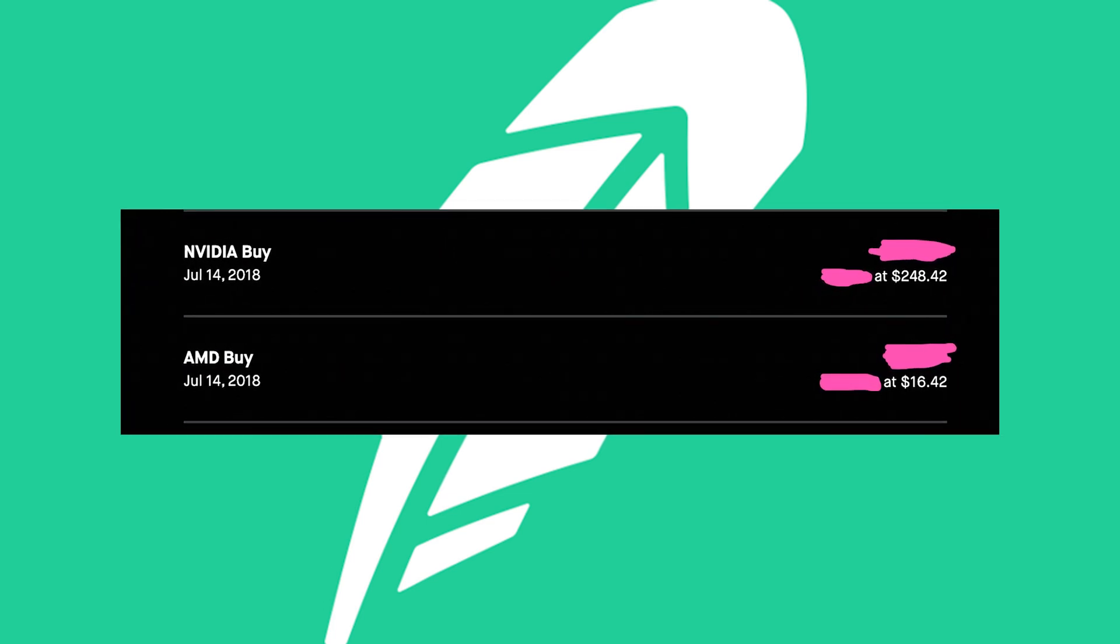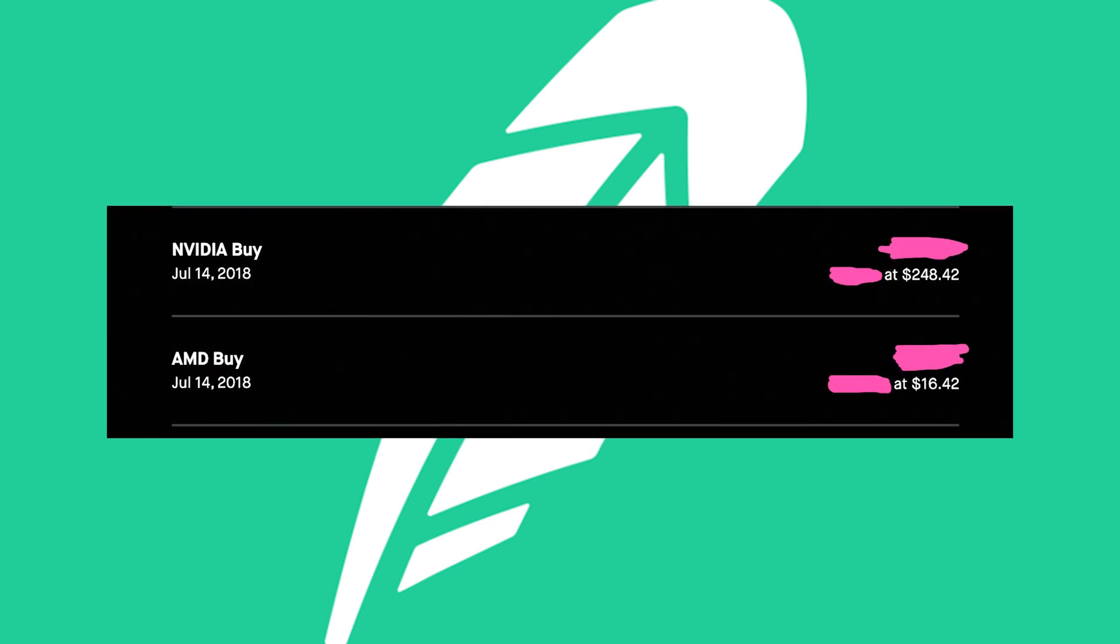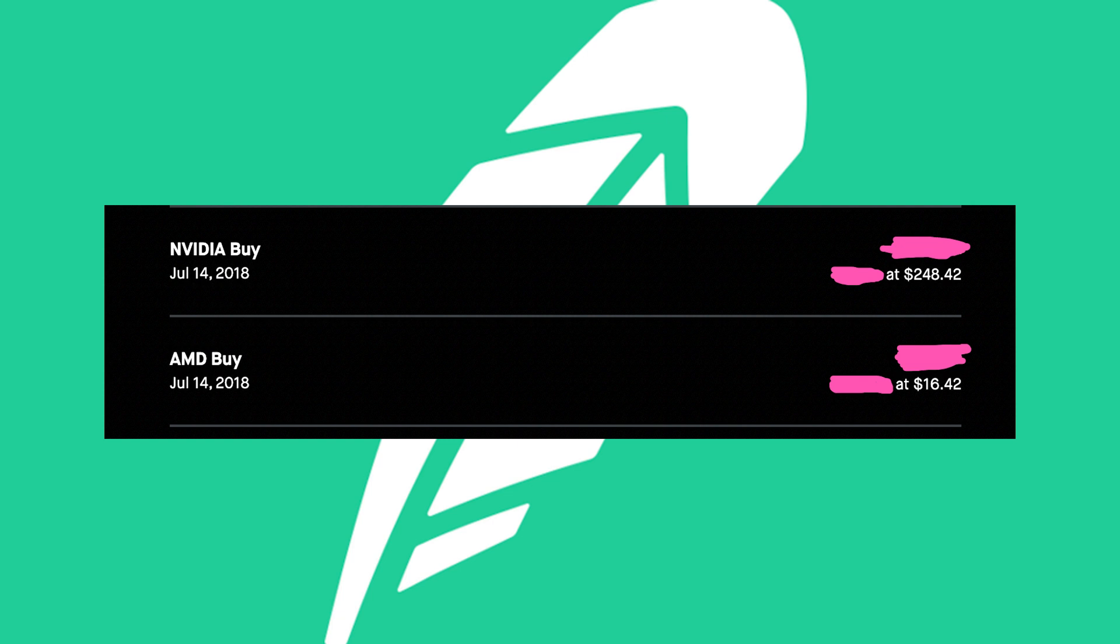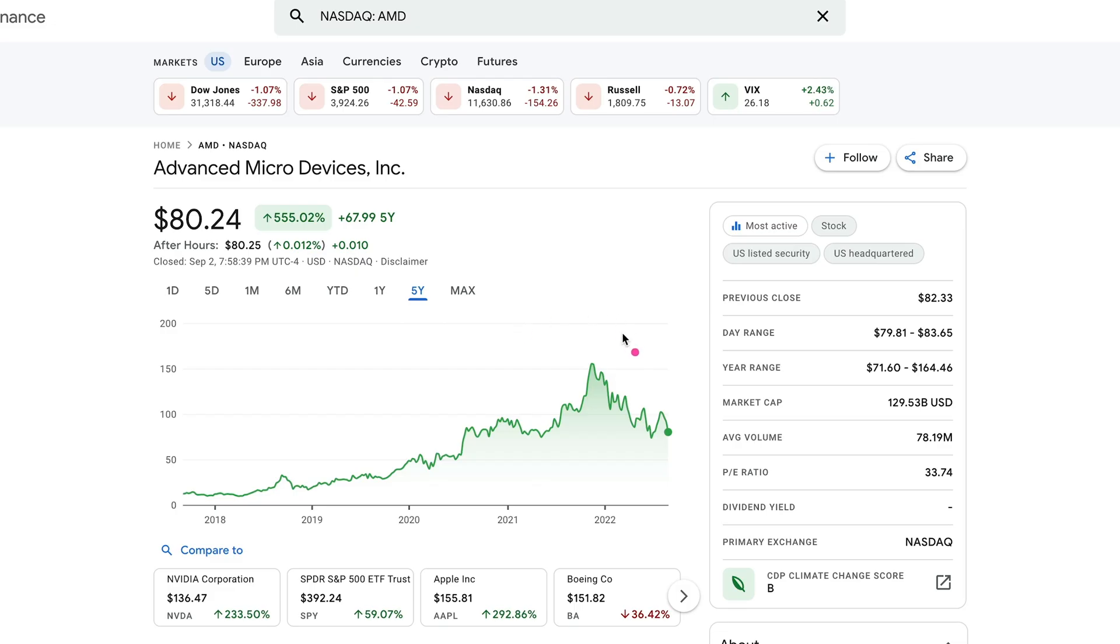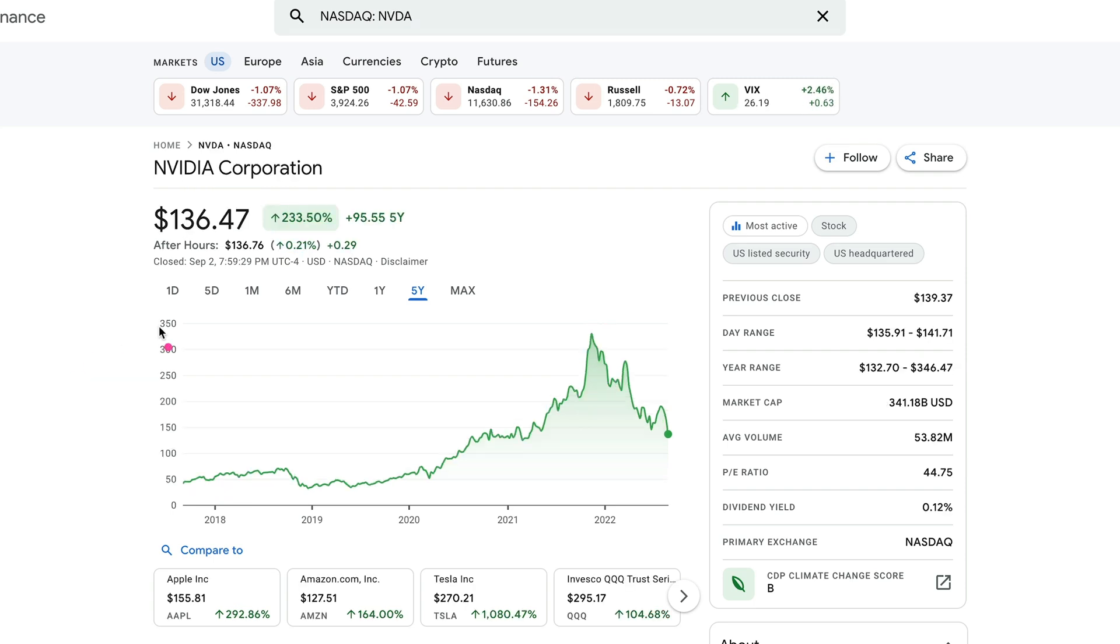I bought AMD in 2018 at about $16 a share and Nvidia at $248 a share. And you can see AMD hit about $160 at its peak in 2021, but still is much higher than what I purchased it for.